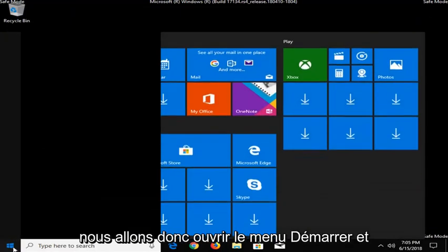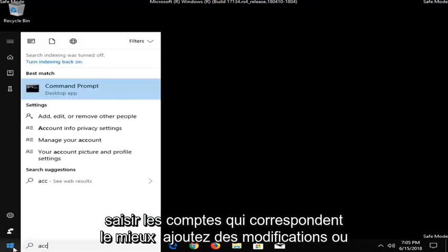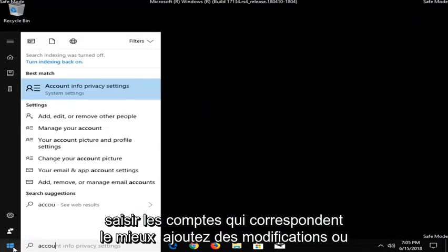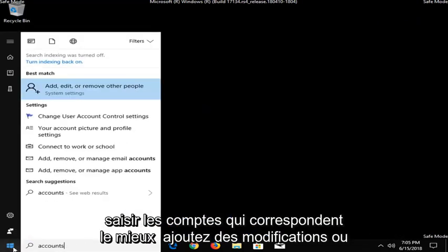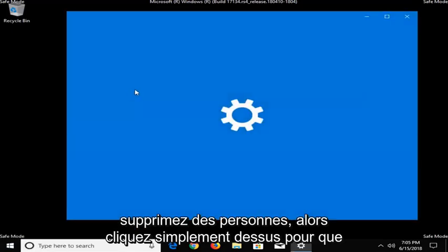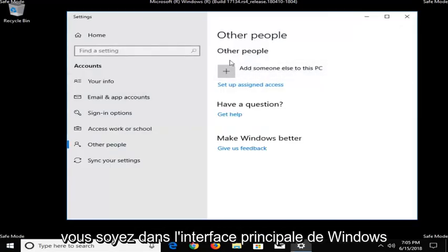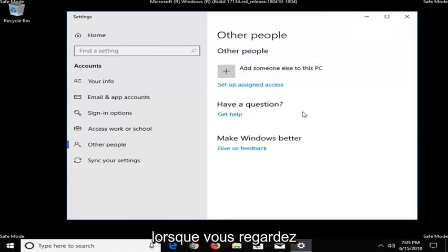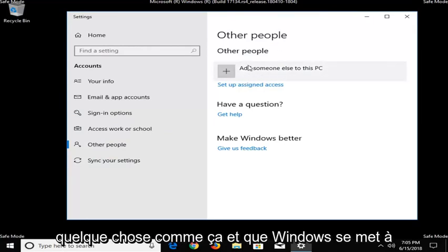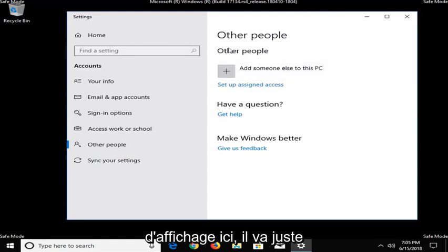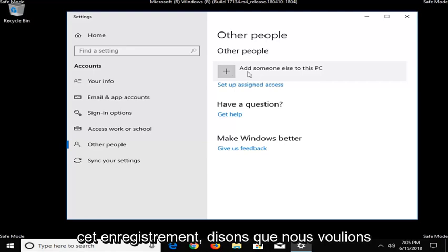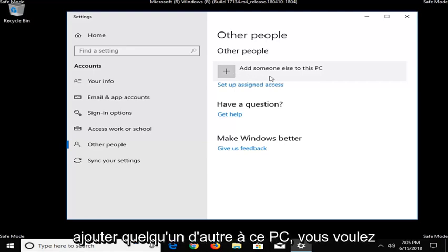So we're going to open up the Start Menu and type in Accounts, best match: Add, Edit, or Remove People. So just click on that. So you should be in the main Windows interface when you're looking at something like this. And Windows does update pretty frequently in terms of how it's displayed here, so you're just going to have to kind of look around. But at the time of this recording, let's say we wanted to add someone else to this PC.